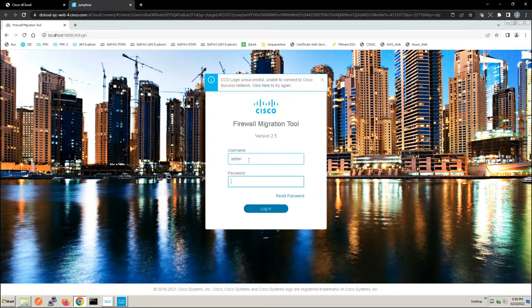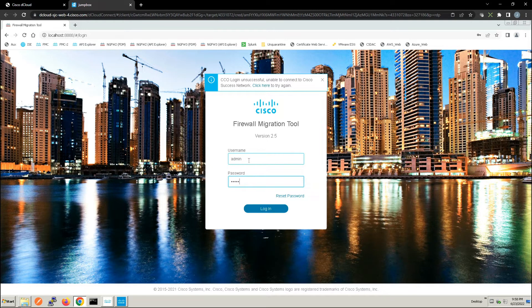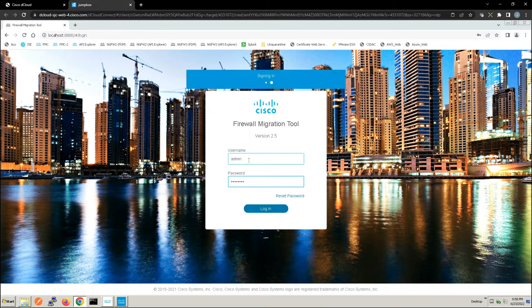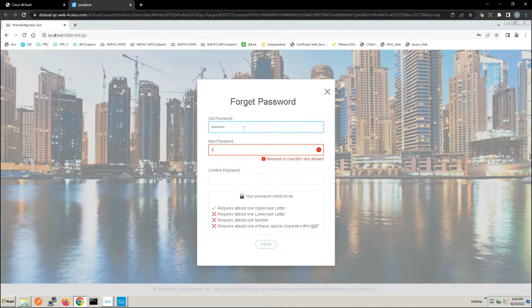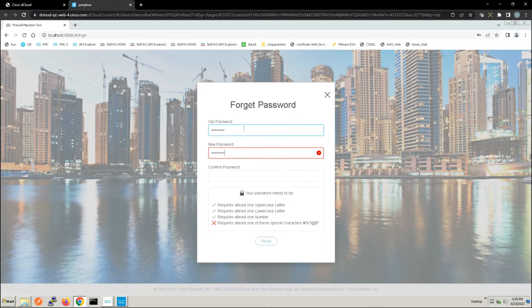Now we've already downloaded or extracted the configuration from our ASA and we're going to go ahead and import that. That's going to be the basis of the migration for that specific ASA.